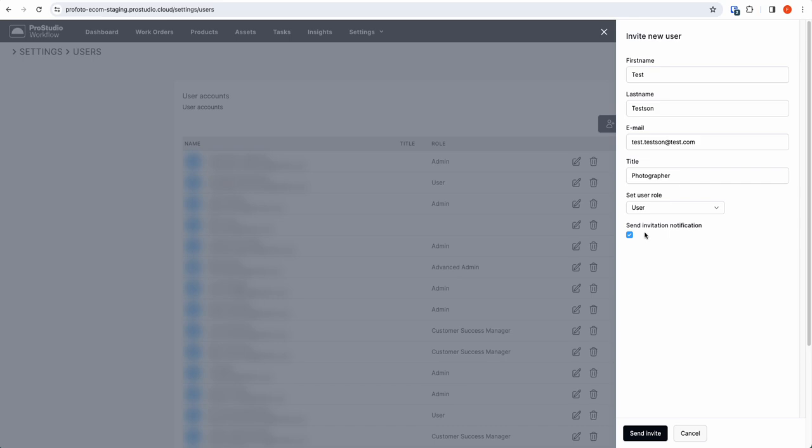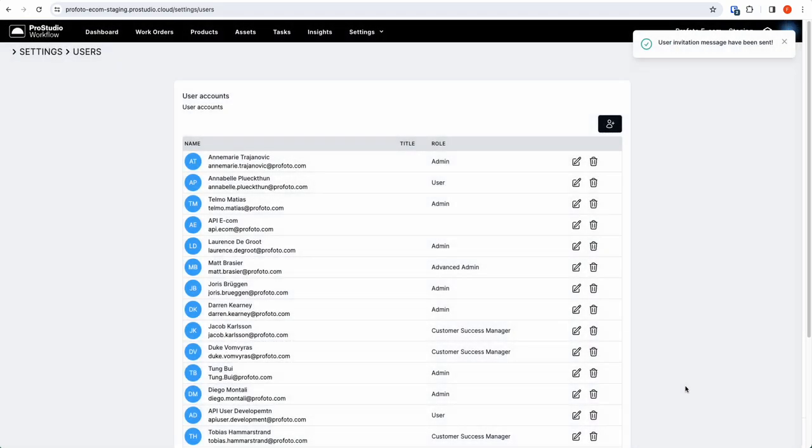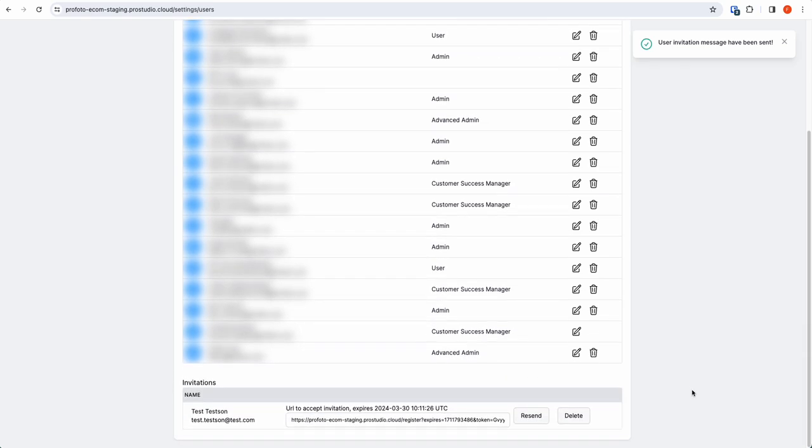As I'm doing this for test, I don't want to send the notification, so I deselect that button. I send the invite and that will generate an invitation at the bottom here. Now here you see a link which you can copy and send as a normal mail.